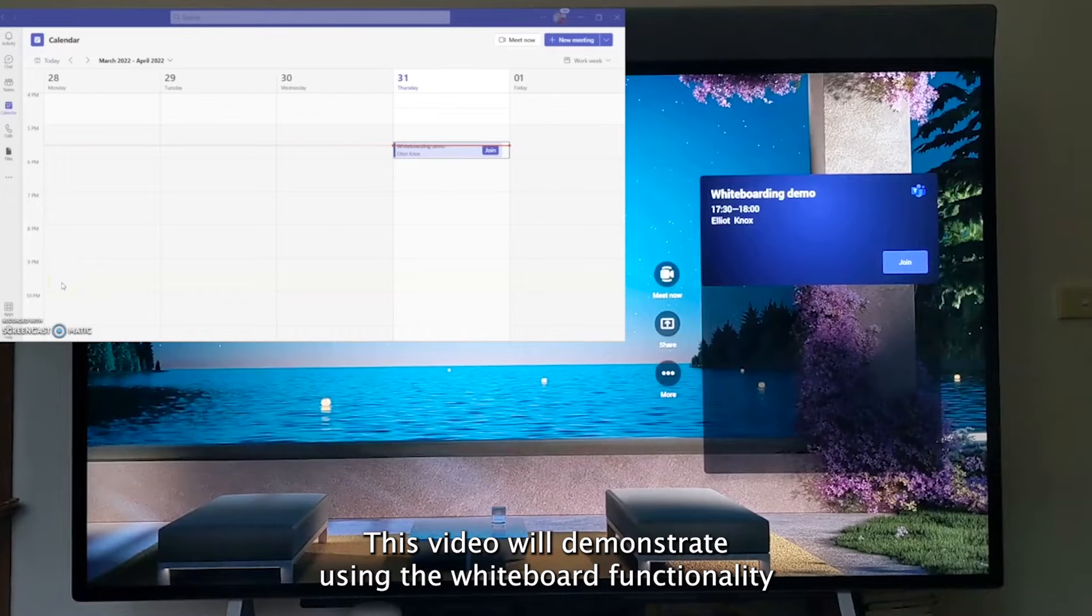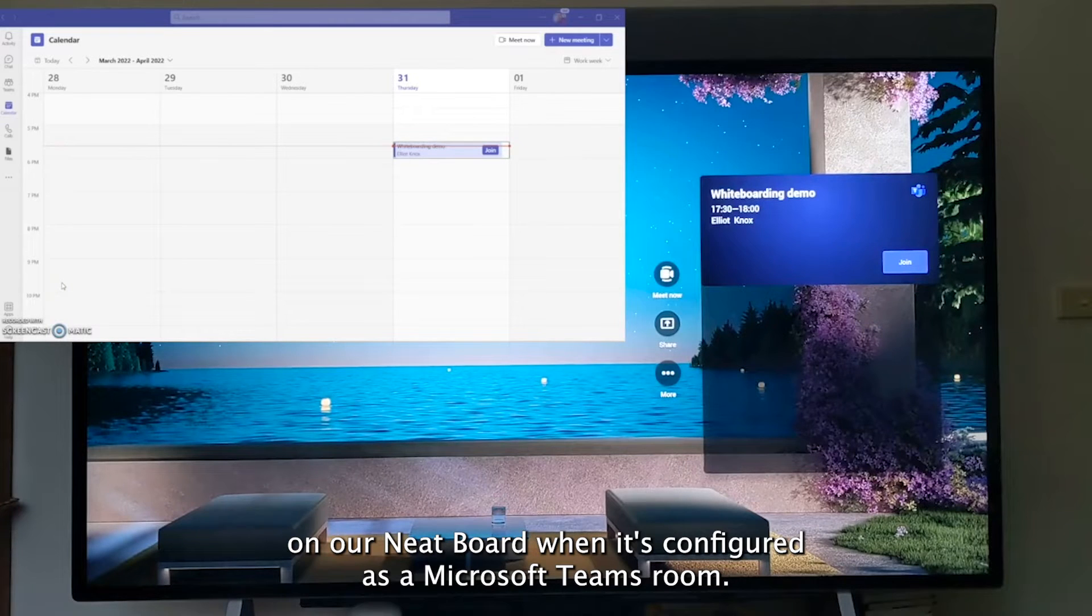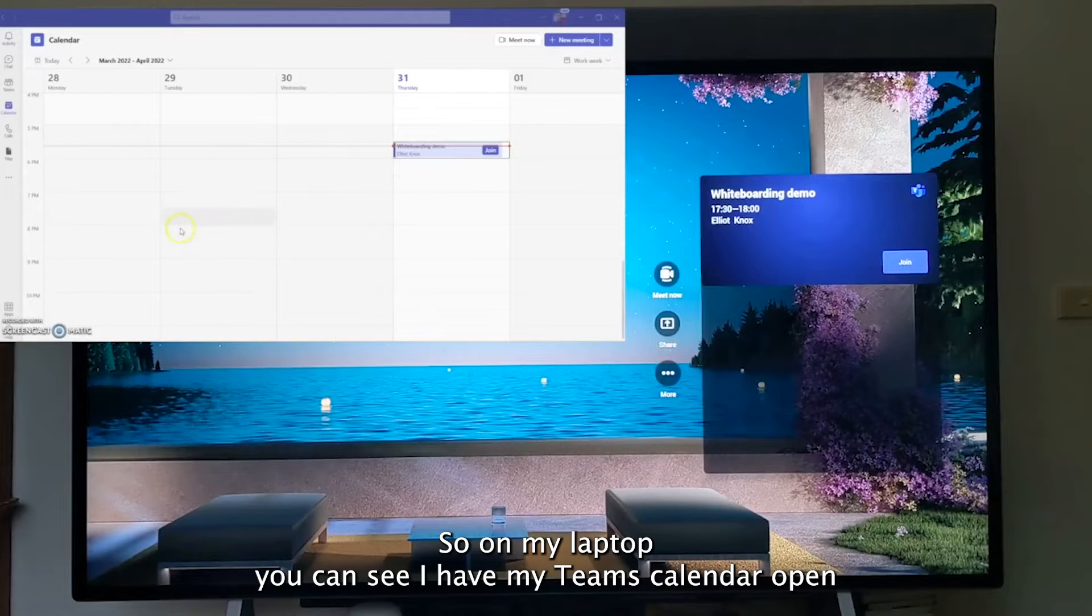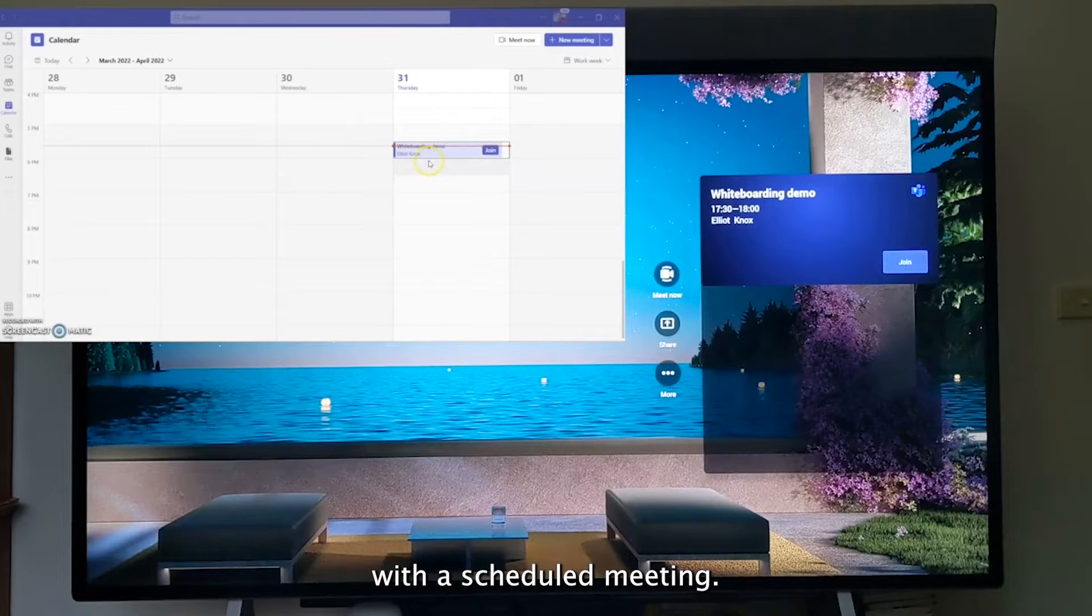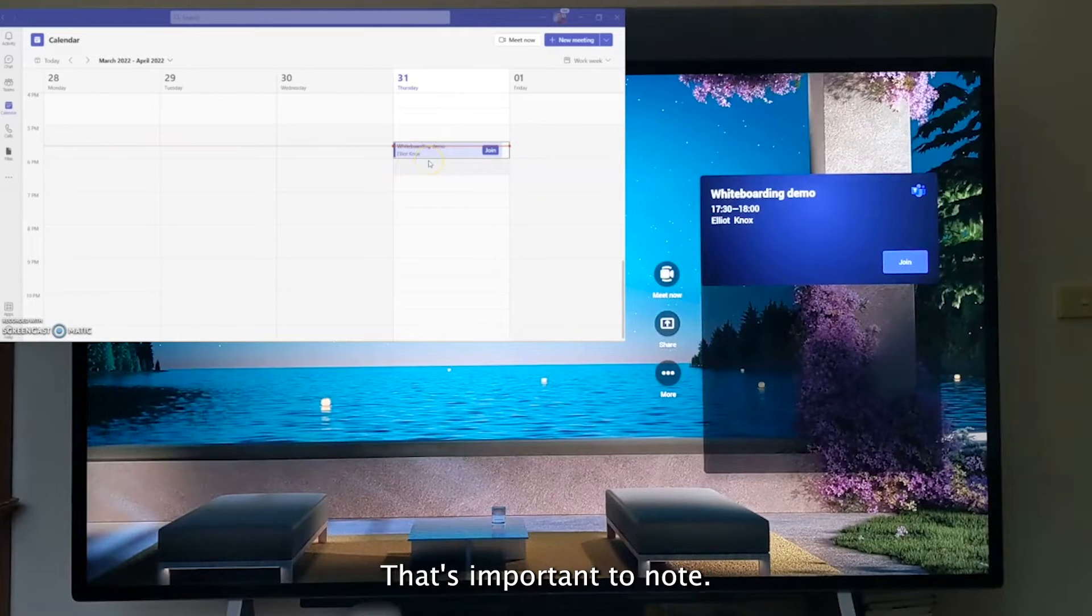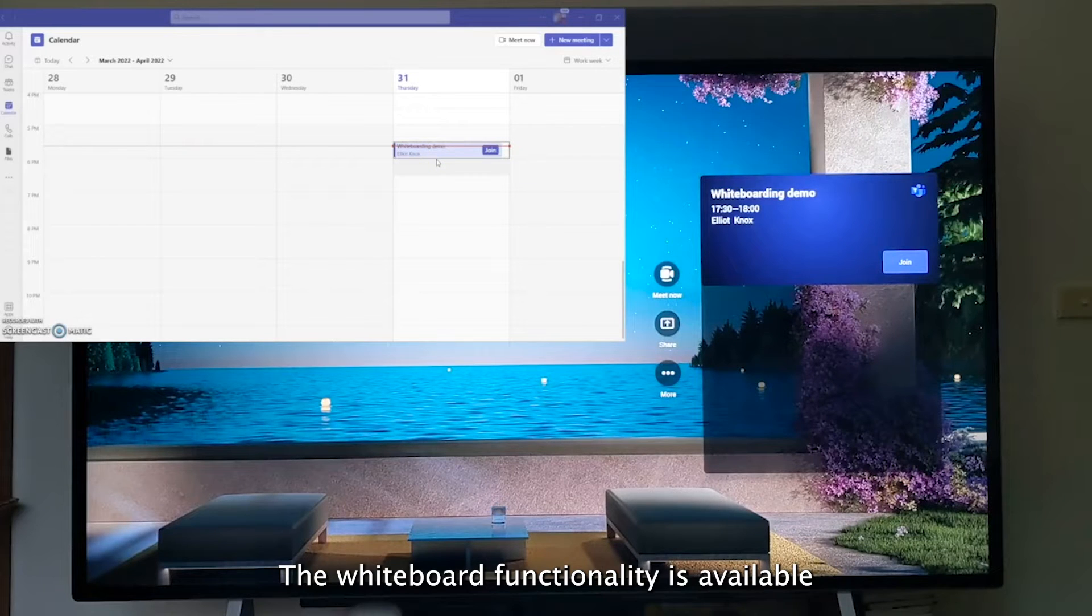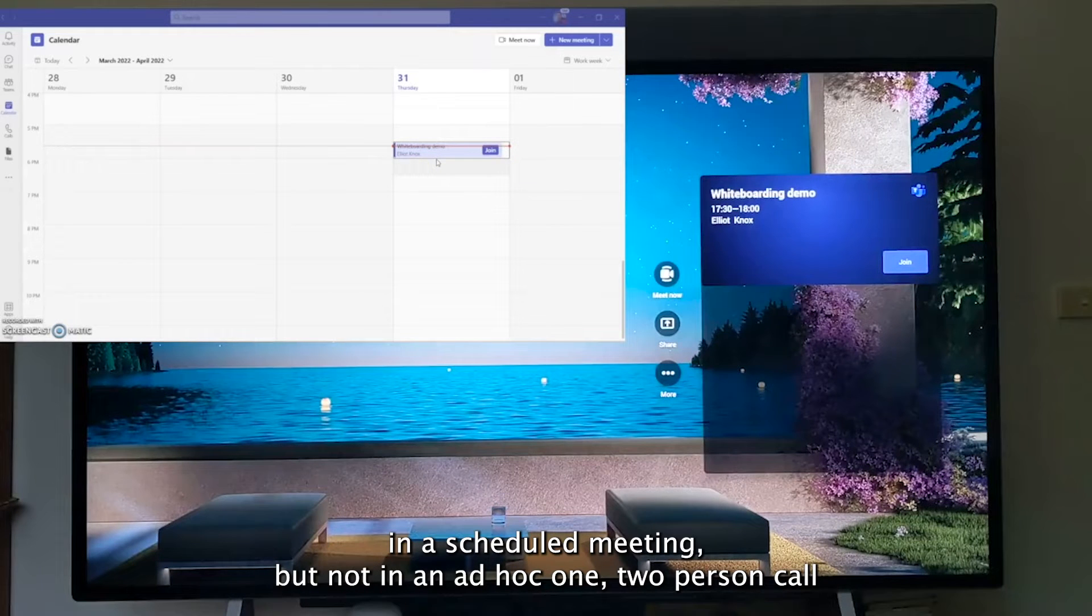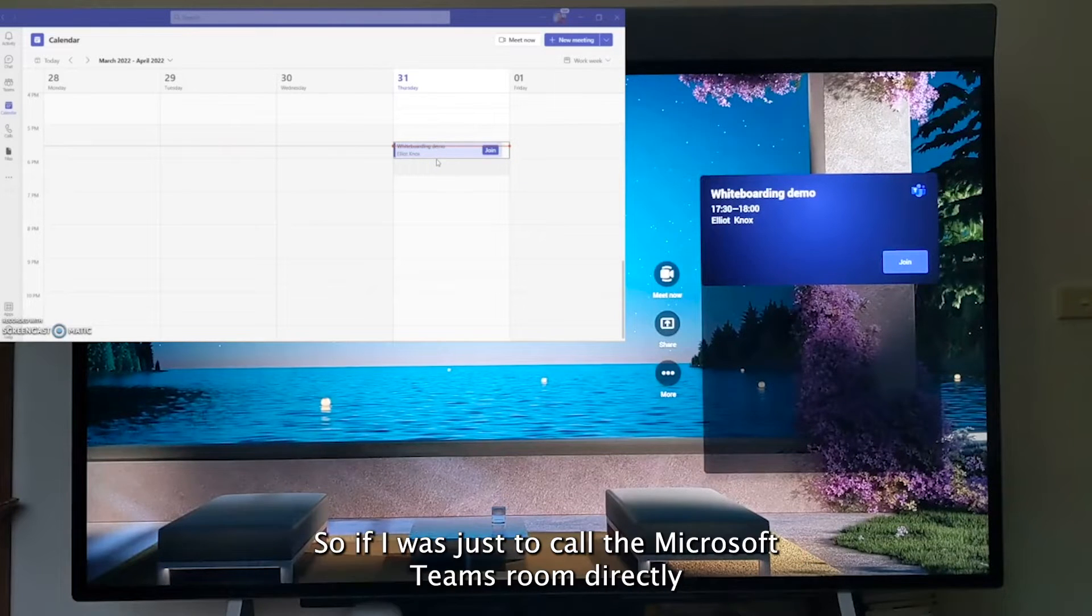This video will demonstrate using the whiteboard functionality on our Neat Board when it's configured as a Microsoft Teams room. On my laptop, you can see I have my Teams calendar open with a scheduled meeting. That's important to note: the whiteboard functionality is available in a scheduled meeting but not in an ad hoc one-on-one or two-person call.